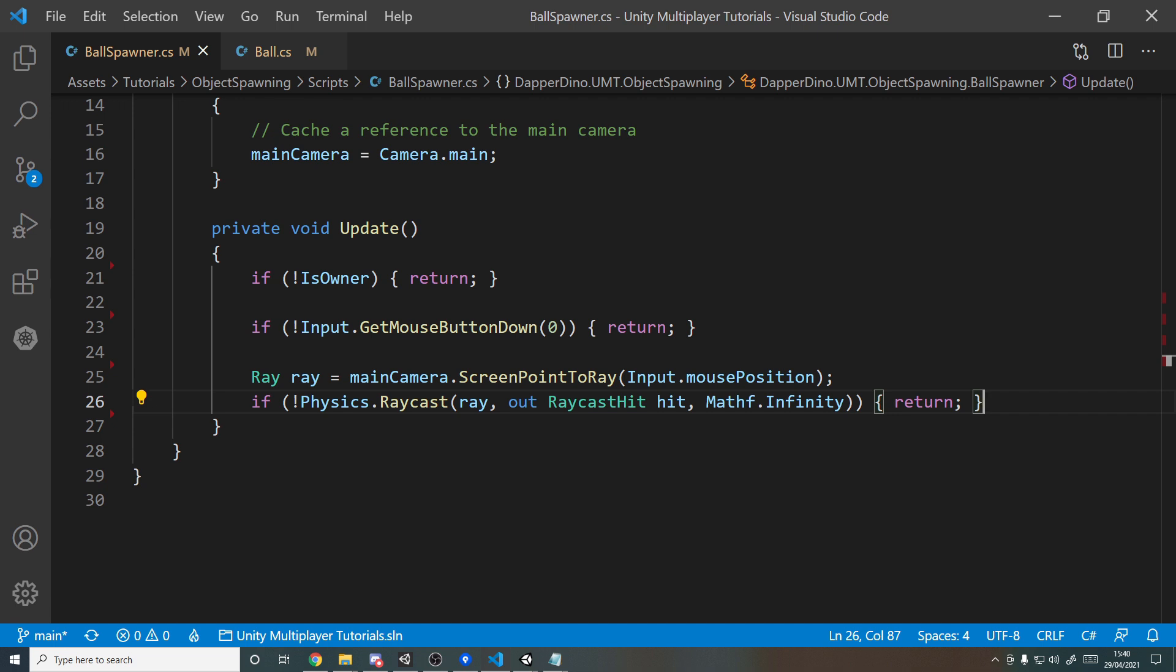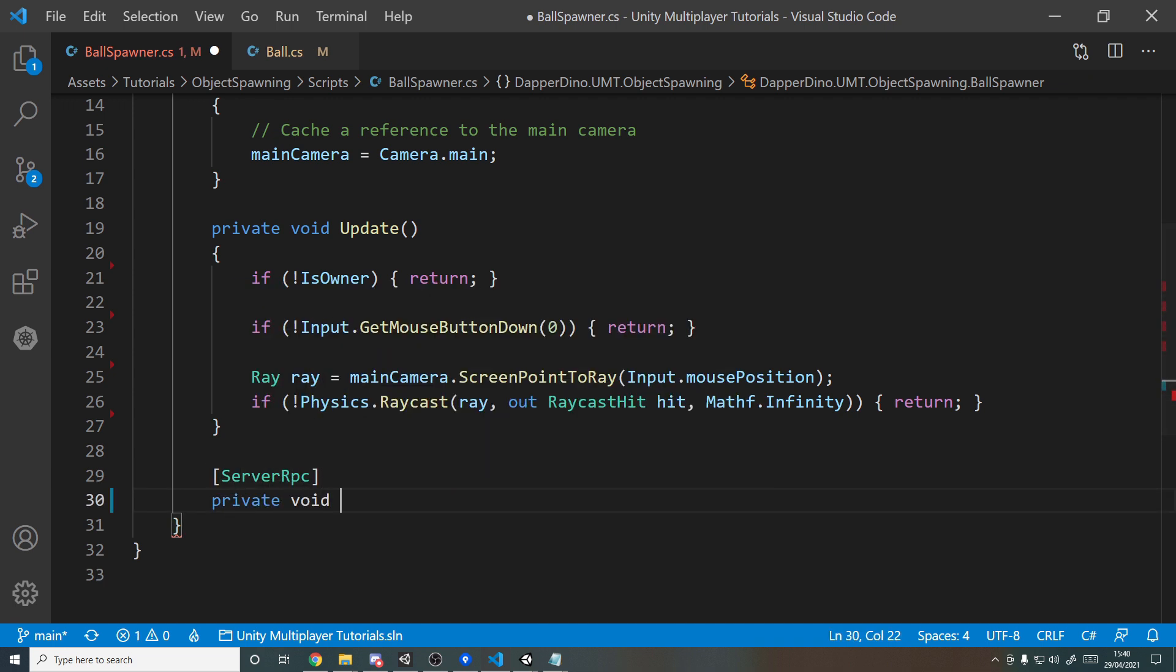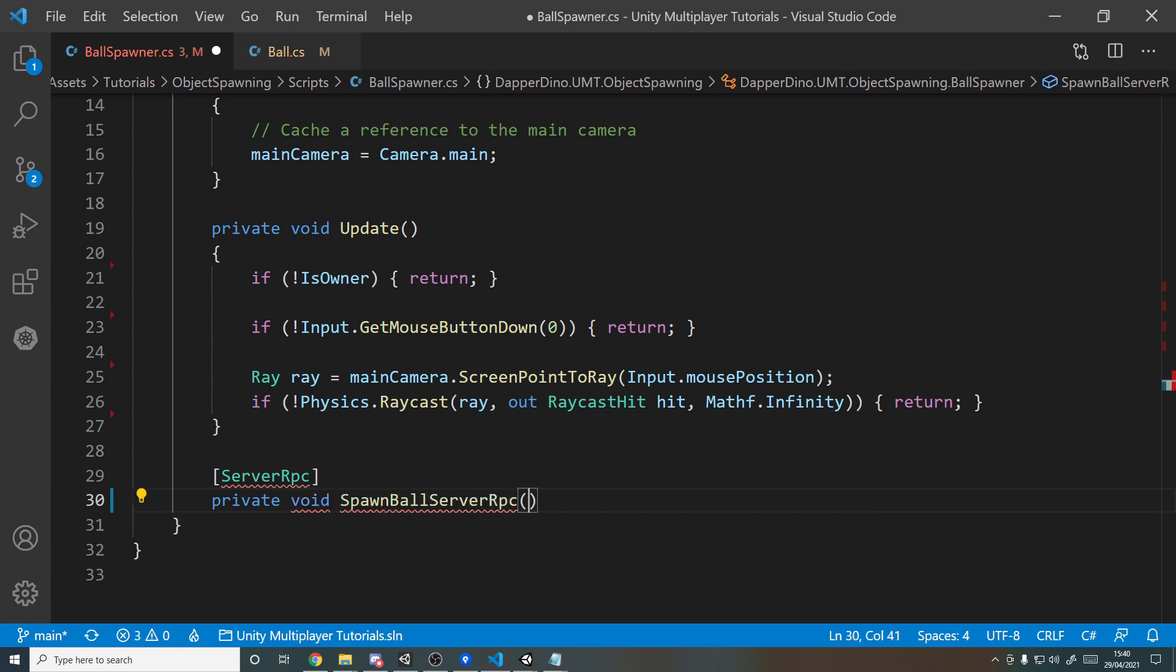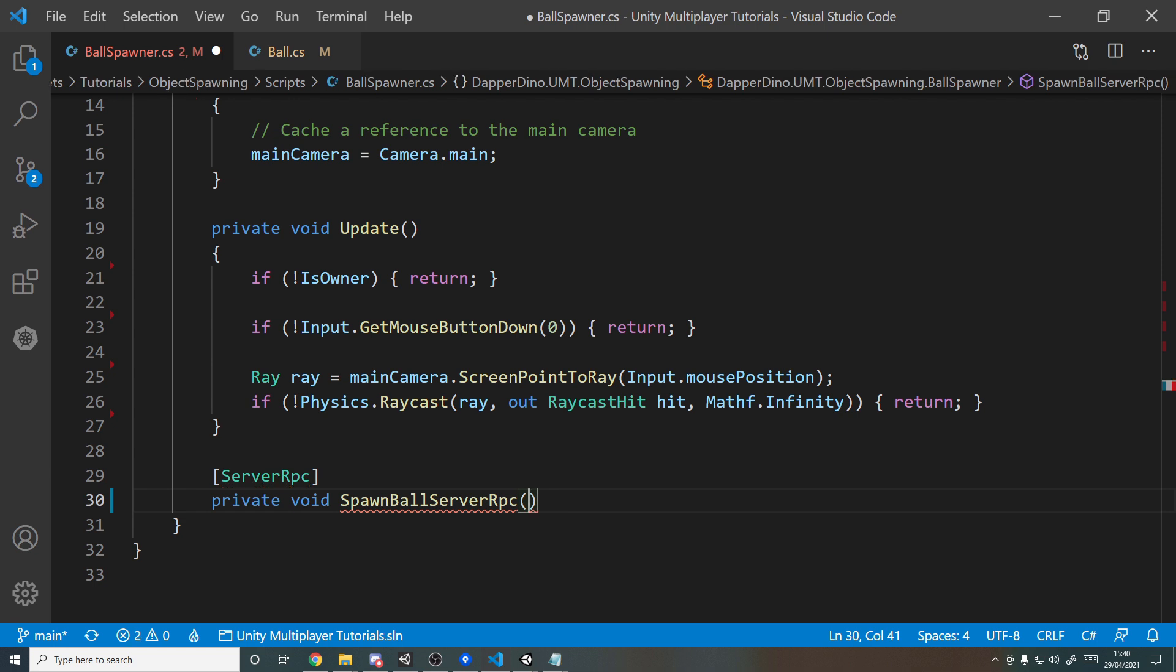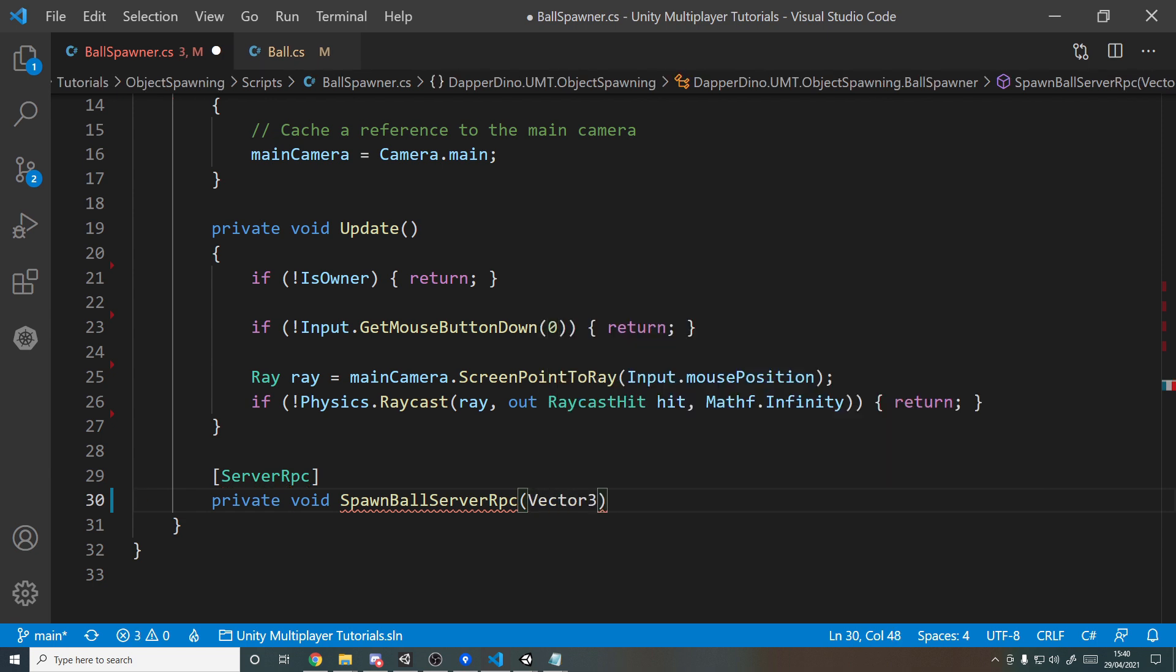And if we do hit the raycast, we then want to tell the server where we clicked. So let's make a server RPC for this. We've done this a few times now, so ServerRpc, private void, and we'll call this SpawnBallServerRpc, and this will take in a Vector3 because we need to tell it the position where we clicked, so spawnPos.